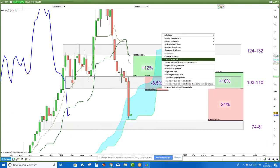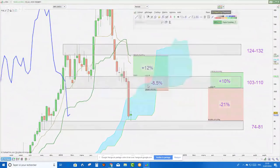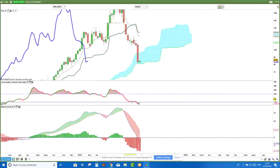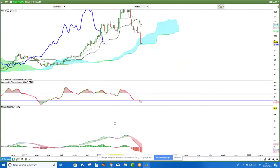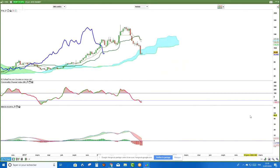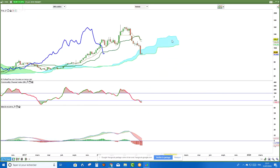Je reprends les choses depuis le début. Ce qu'on peut voir avec le MACD, la première des choses ici, c'est que le MACD fait des plus bas. Il est en dessous de son signal. Il a croisé ici, il a croisé ici. Donc le signal était donné ici pour ceux qui suivaient le signal assez basique. Et le problème, c'est que pour l'instant, en données hebdomadaires, il n'y a pas de divergence haussière. Les cours font des plus bas et le MACD fait également des plus bas.